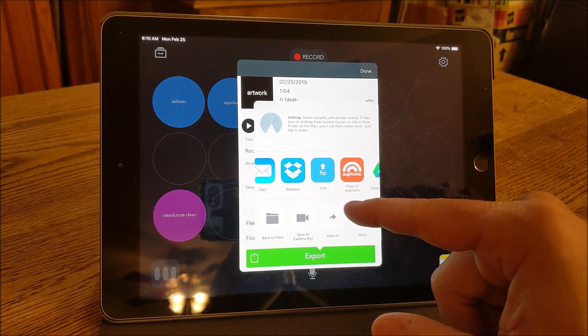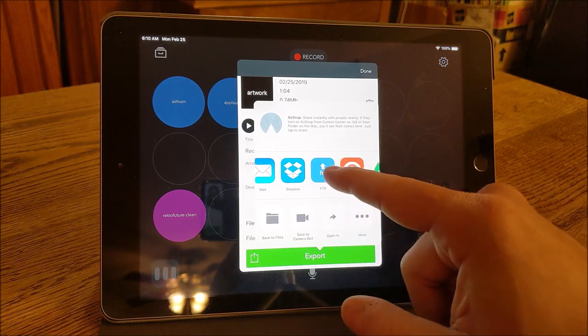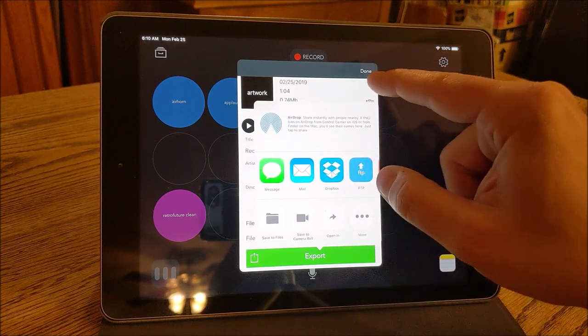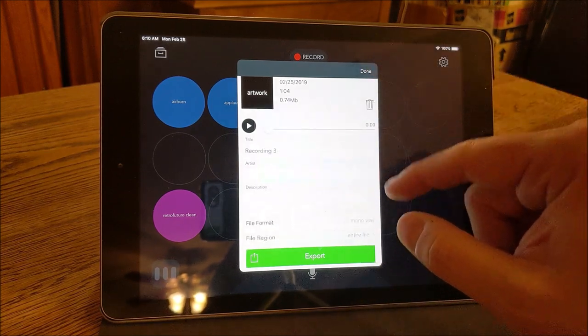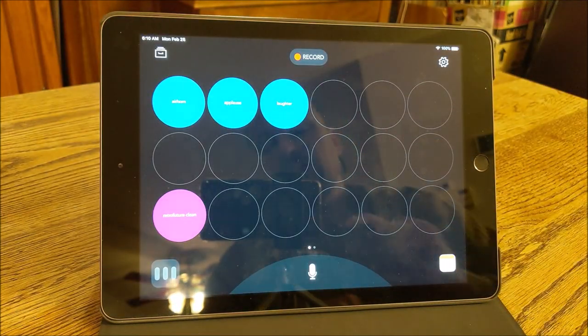But you've got a lot of other options here as well. So a lot of good options there for exporting.